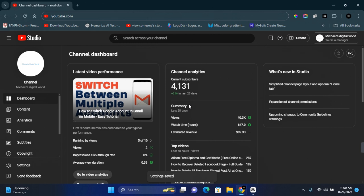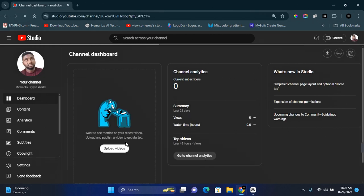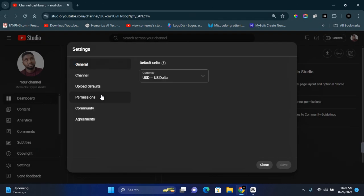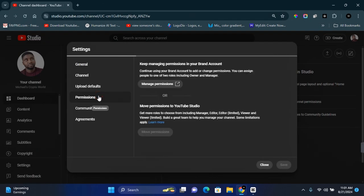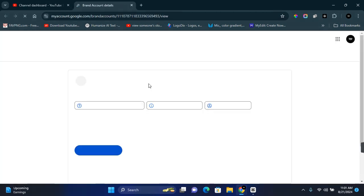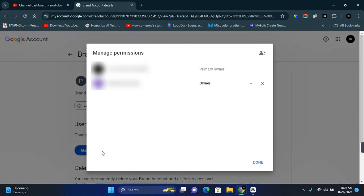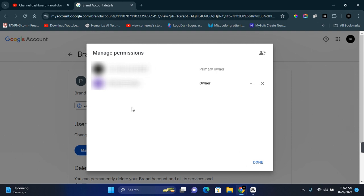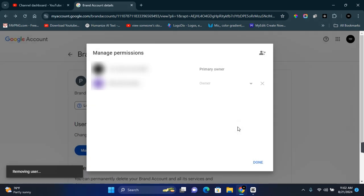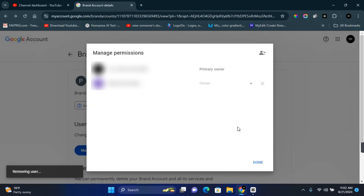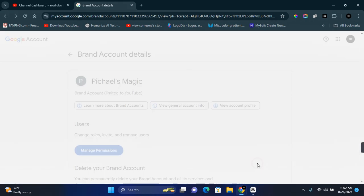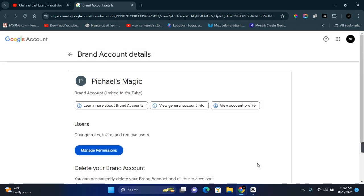Now on a brand account, click on Settings, click on Permissions, and click on Manage Permissions on your Google Accounts. Here you'll find all the accounts managing your channel. To remove access, click on the X and click on Remove. Once you're done, click on Done and the access will be removed from your YouTube channel.